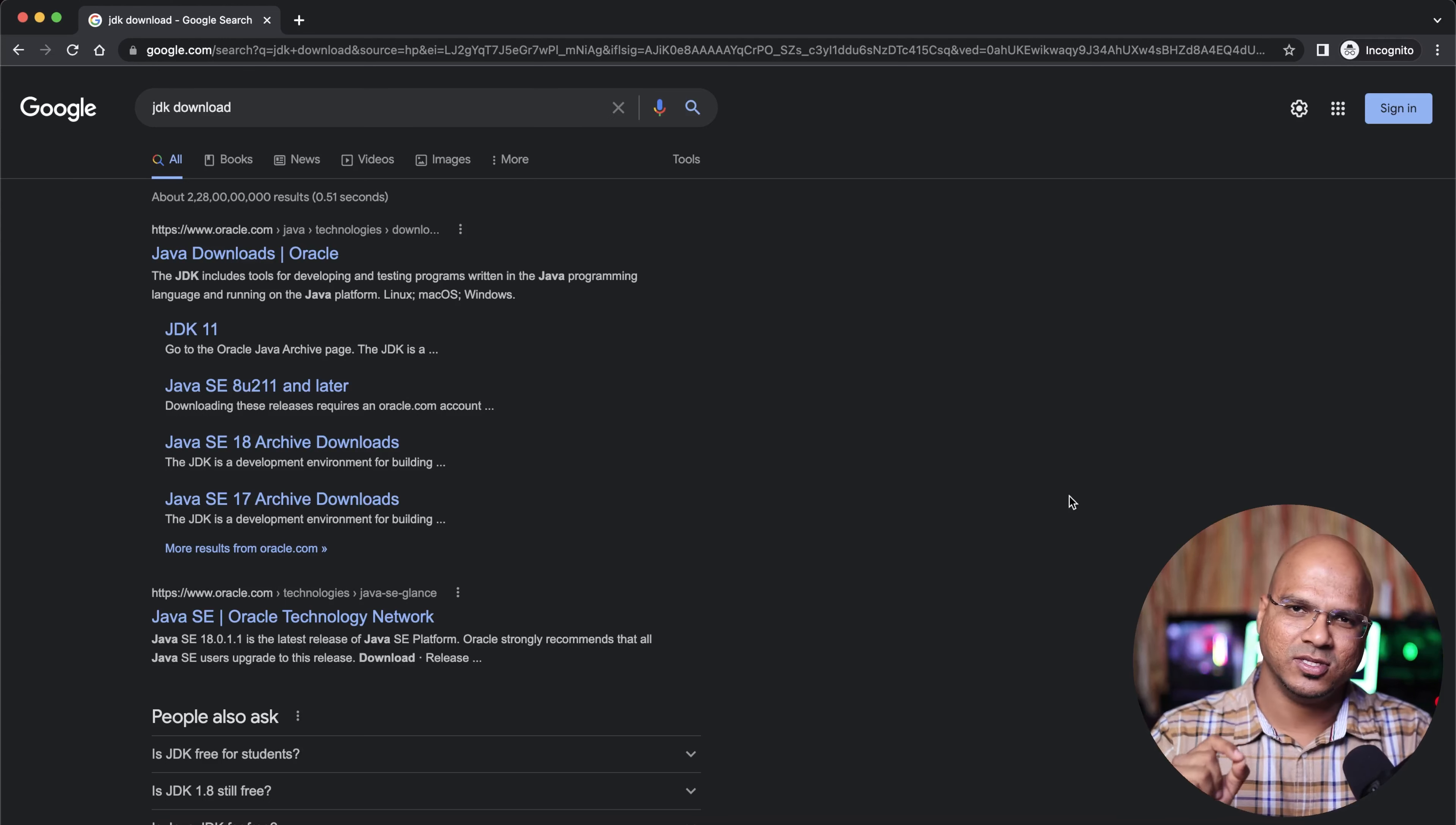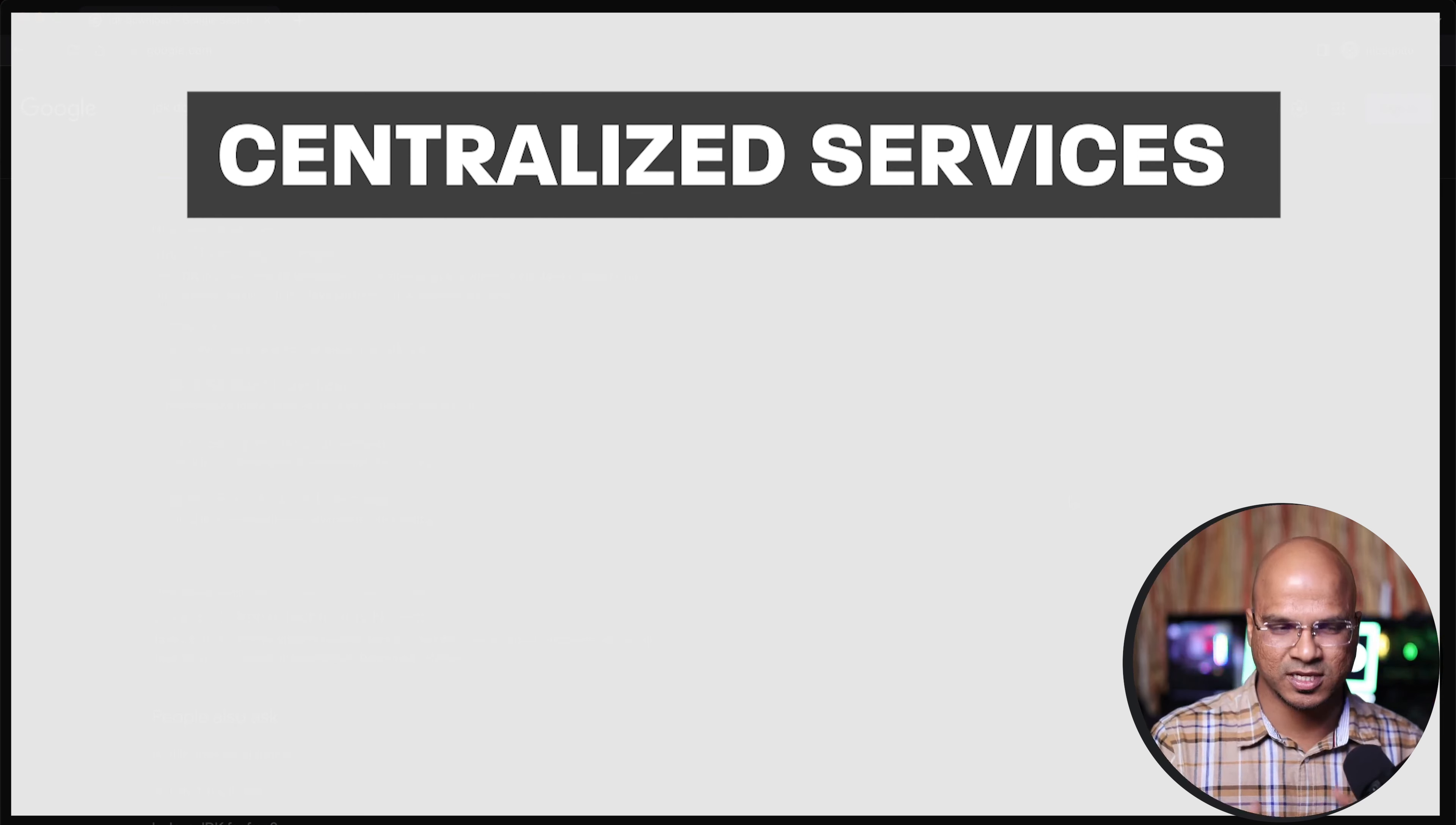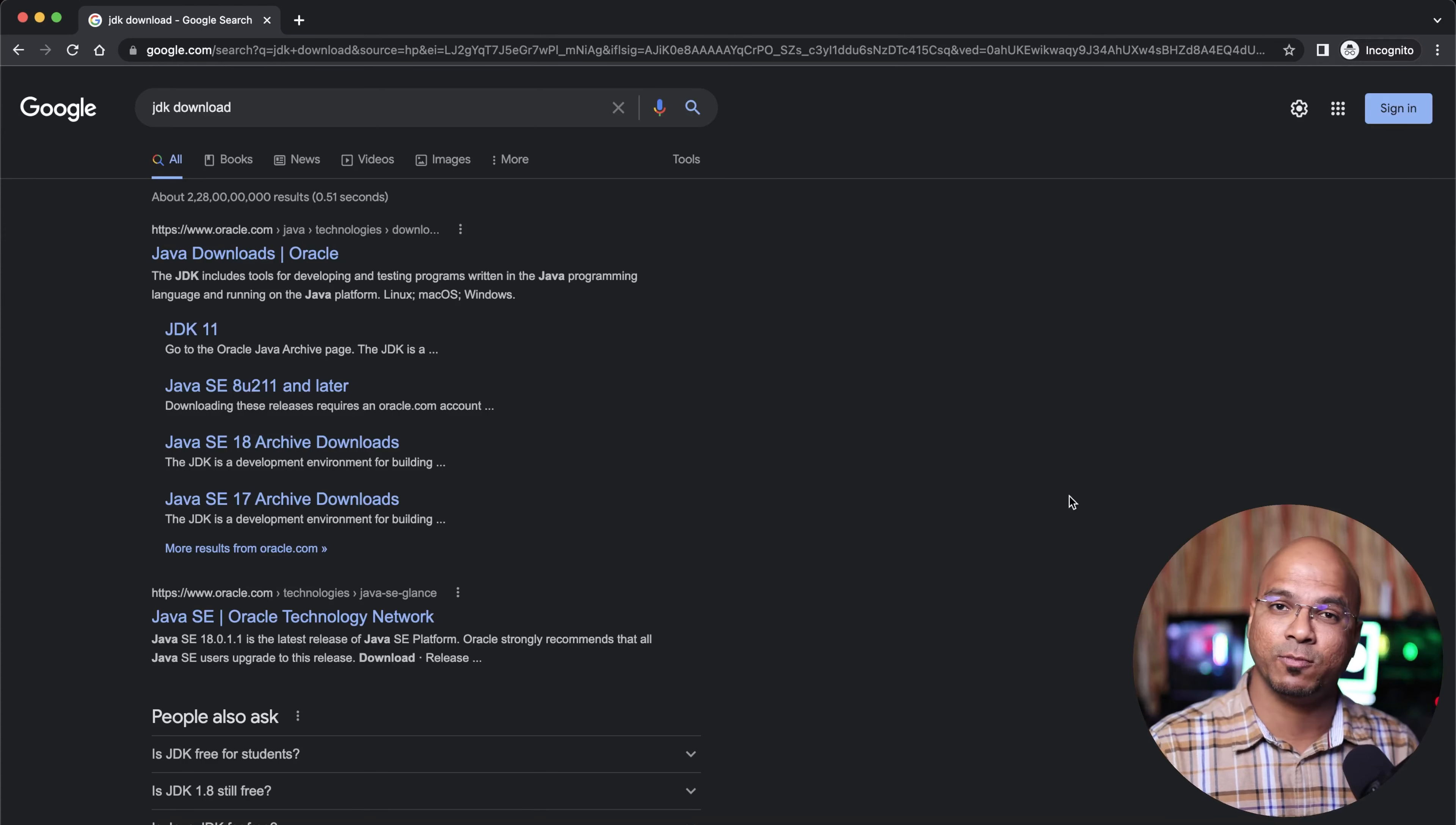Now, the thing is Google is working in Web 2.0. The world we are living in now is where everything is centralized. The services provided by these companies are centralized services - examples include Google, Facebook, and Amazon. They all provide centralized services.